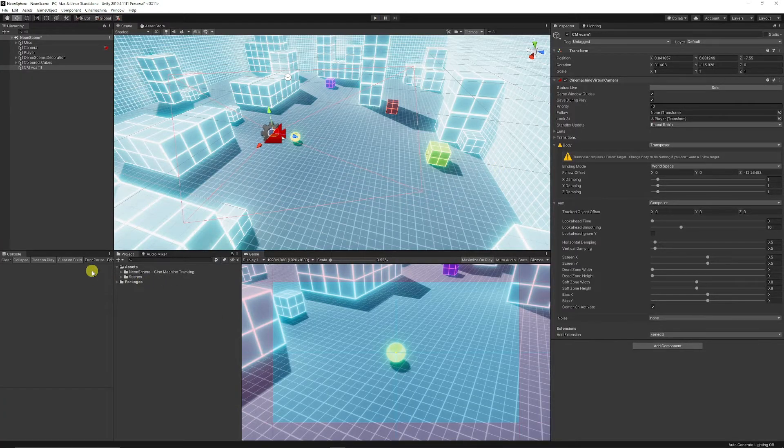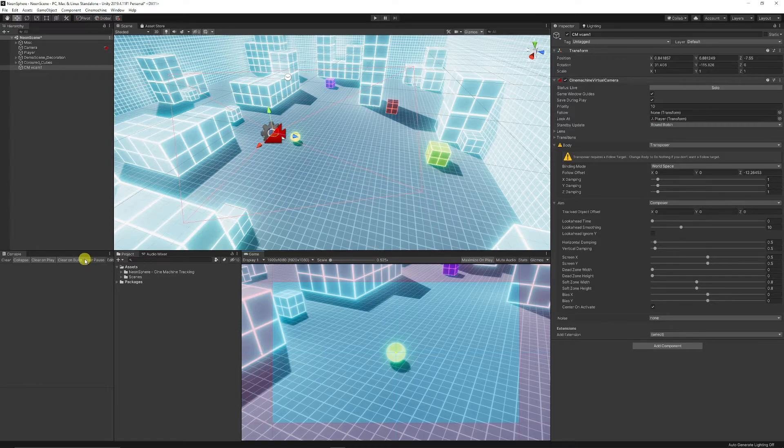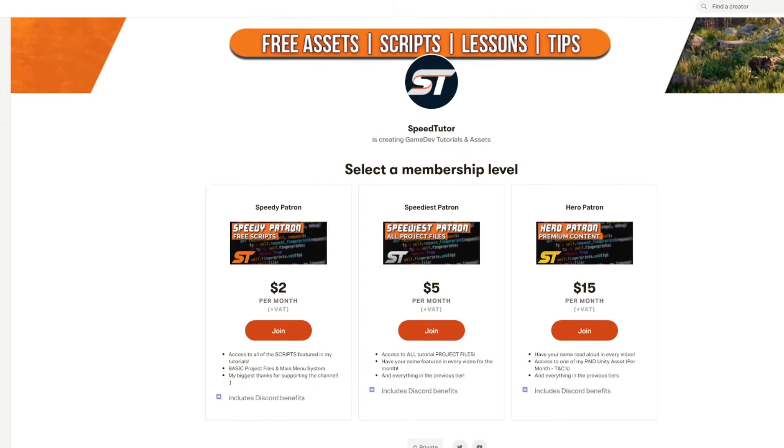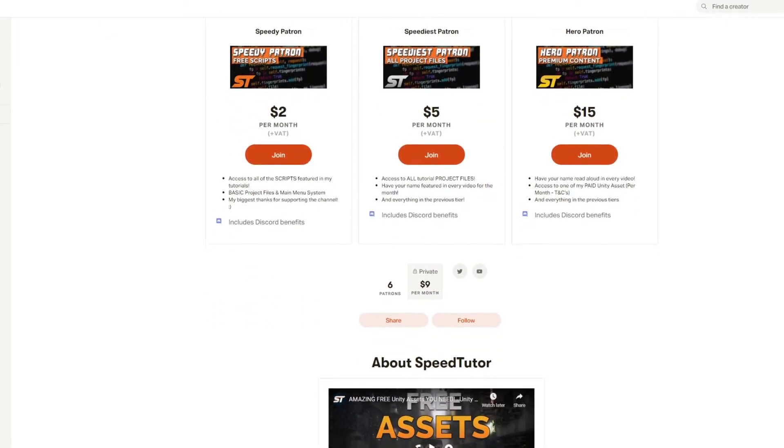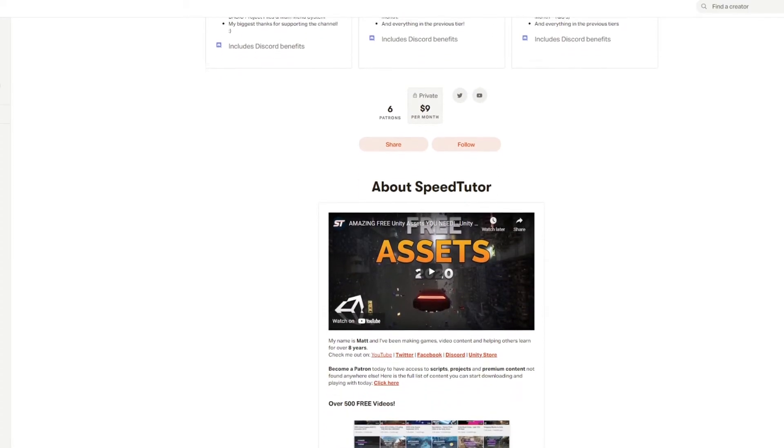So that was just a super simple way to add Cinemachine and to be able to track you from a fixed position. I hope this helped you out. Do let me know if you've got any comments down below.